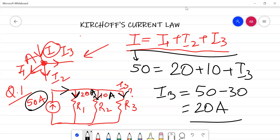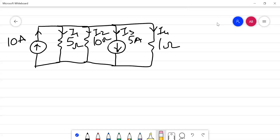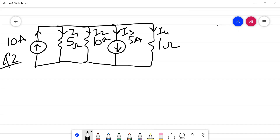Now we move on to numerical number two, in which we have to calculate the value of V10 — the voltage drop across the 10 ohm resistor.